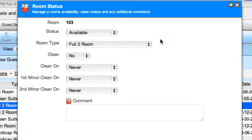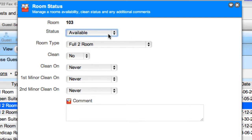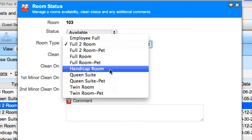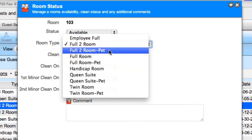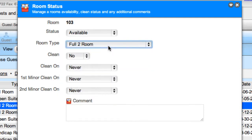The Room Status window shows that this room is available. But if there's a problem with the room, we can set the status to 'Repairing,' thus rendering the room unavailable for rent until this status is changed. Room types are directly tied to room rates, so employees with managerial privileges can change the room type from the drop-down menu.